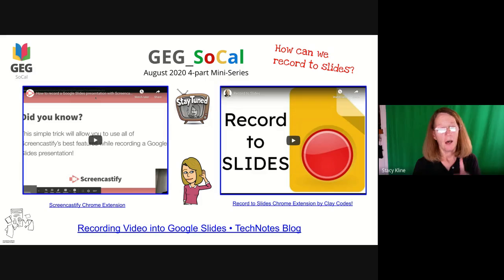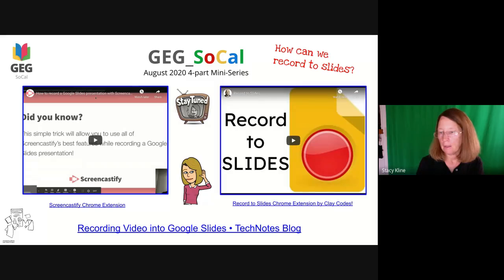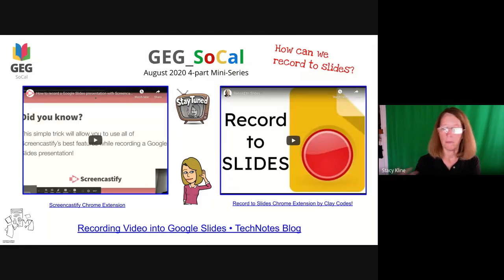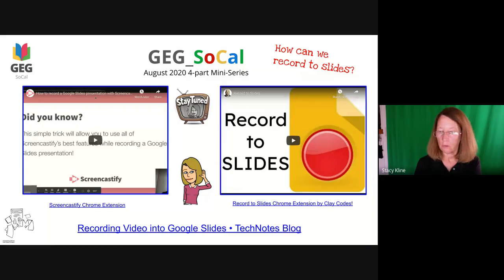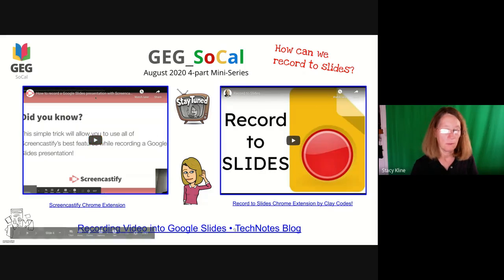In the interest of time, we're also going to feature a Chrome extension written by the amazing Clay Coats — he's a Google Innovator in our global GEG and always sharing this stuff for free. Andrea was using it and we want this to be your community — your GEG SoCal. If you ever want to present with us at a monthly meeting or one of our mini series, just give us a shout out. So Andrea is going to share her screen and show us how to use Clay Coats' Chrome extension, Record to Slides.